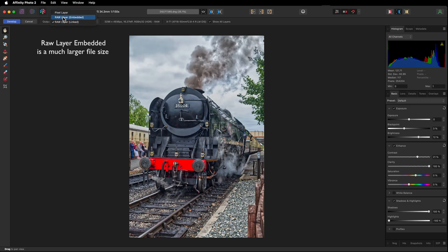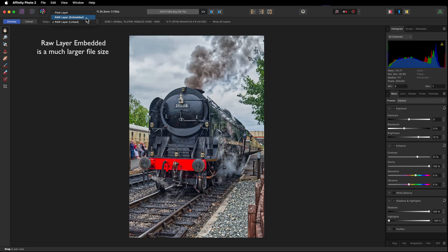You've got raw layer embedded. You've got raw layer linked. Use either one of these. What's the difference? So if you move your images from folder to folder, from hard drive to hard drive, use embedded.